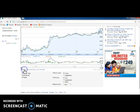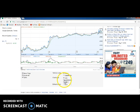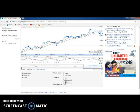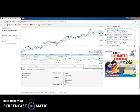Go to settings and make it a candlestick chart - this will be very useful for you.